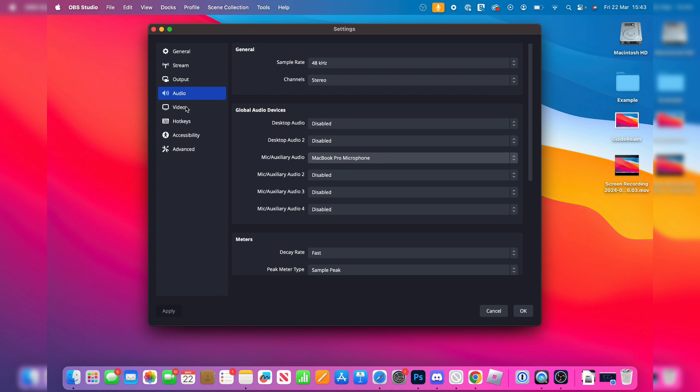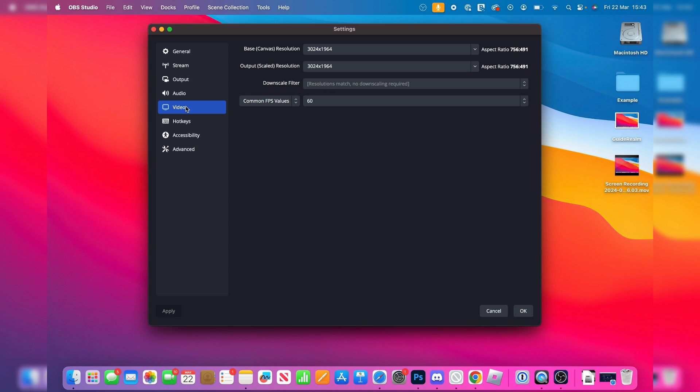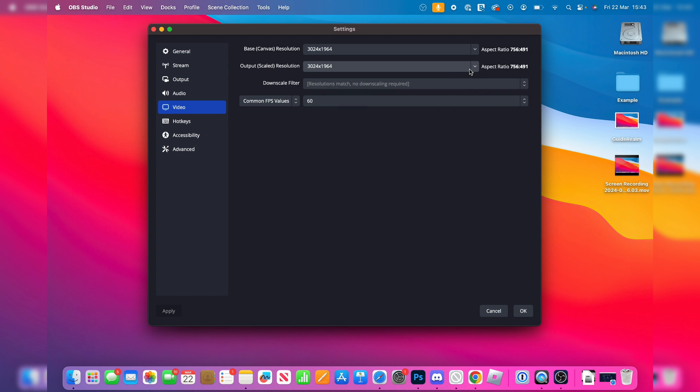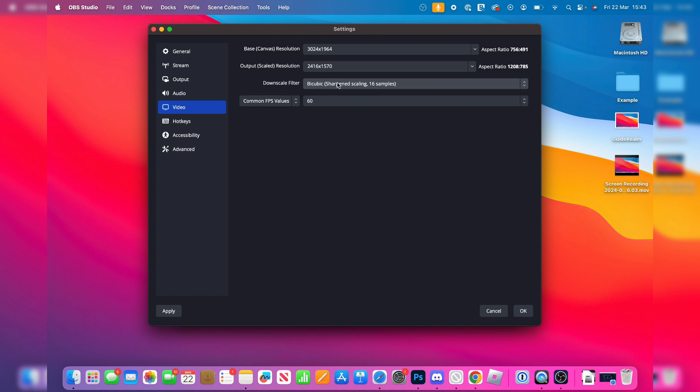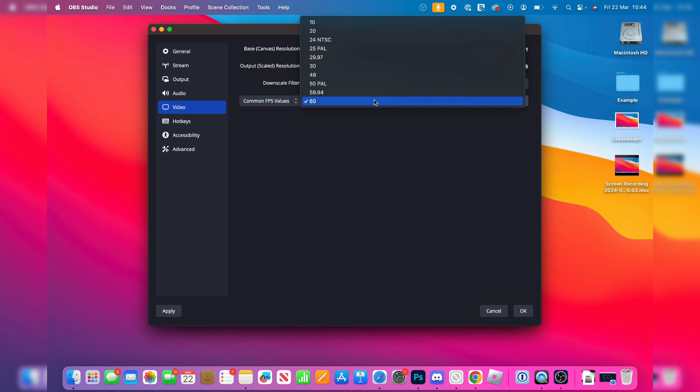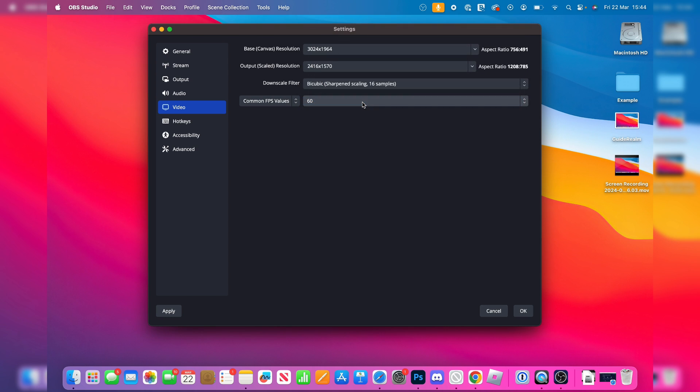Then come over to the left again and click on video. You can choose your output scaled resolution. I just have it set to the highest, but you can try lowering that if you want. When you lower it, you can then choose the downscale filter. So that's going to be up to you. And you can then choose the FPS, and that's like the smoothness of the video. So I've got that set to 60.